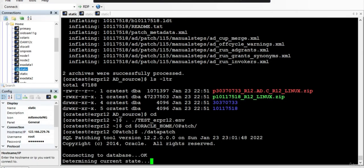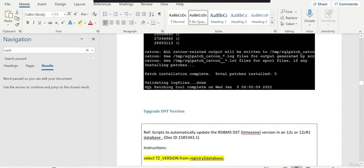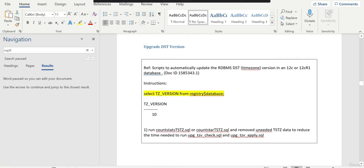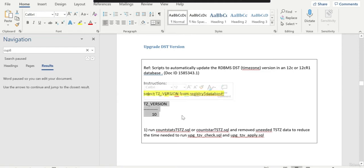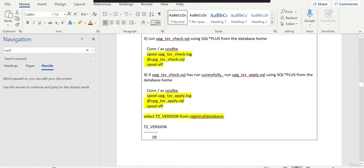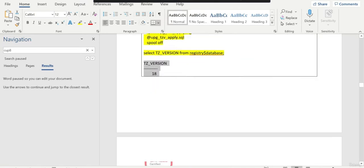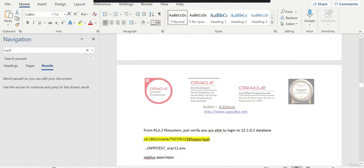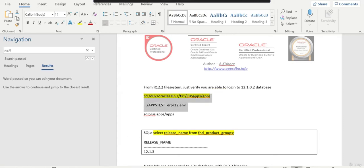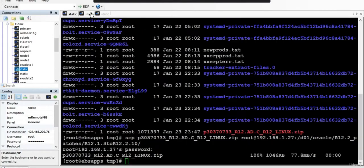Let me go through the next steps. After that, we will upgrade the DST version if required. In some projects I got this - you can follow this particular note. By default the time zone version is 10, and if you want to make it 18 you can follow the steps. After this is completed from 12.2, we will try to log in to our 12.1.0.2 database.